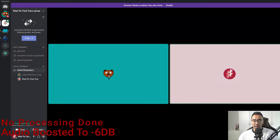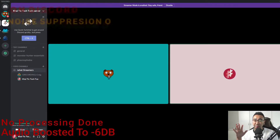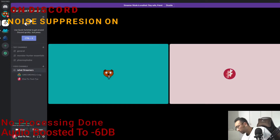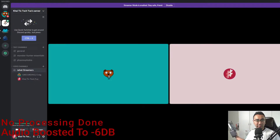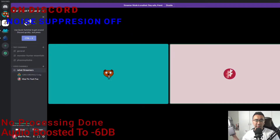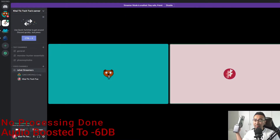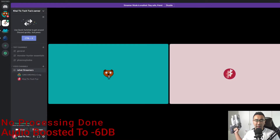Now we are on Discord and we're going to try out the noise suppression. Right now the noise suppression is on, so you cannot pick out the fans or the vacuum that I just turned on in the background — cannot hear anything, probably. And now the noise suppression is off. The vacuum is on and the fans are blowing into my face. How's that?